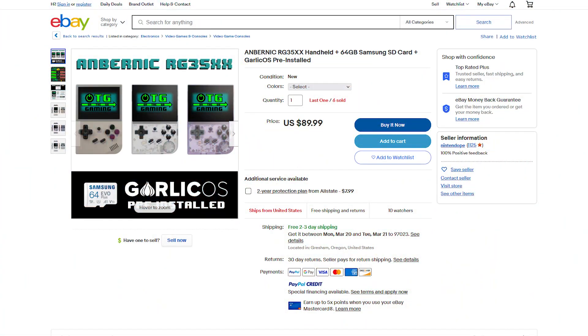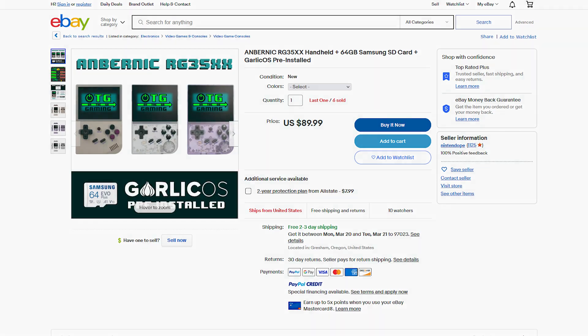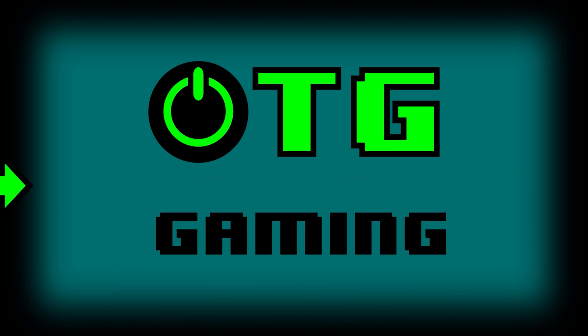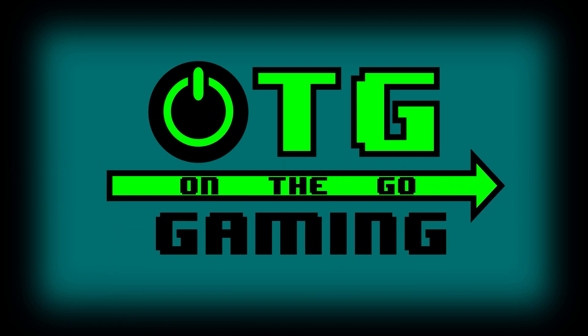If you're interested in purchasing an Anbernic RG35XX exactly as it was configured in this video, with Garlic OS pre-installed on a Samsung 64GB SD card, be sure to visit our eBay store. Link is in the description. That will wrap it up for this video. Until next time, happy gaming my friends.